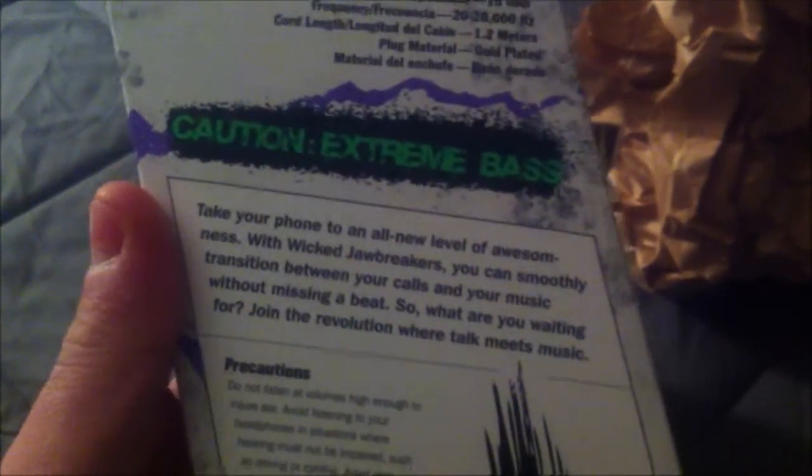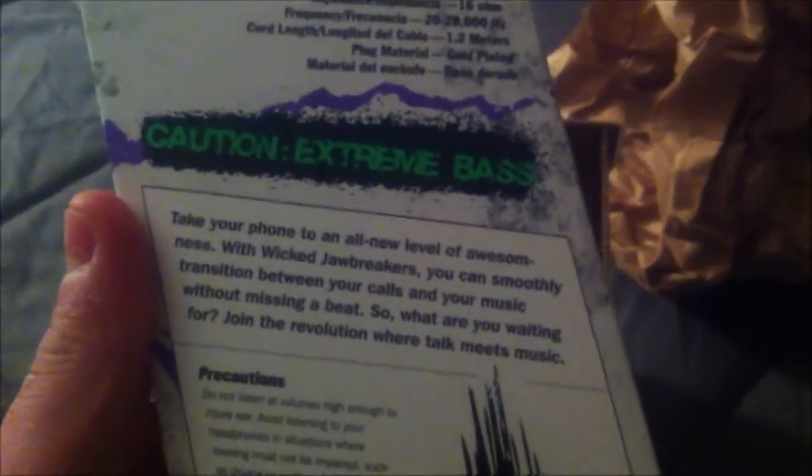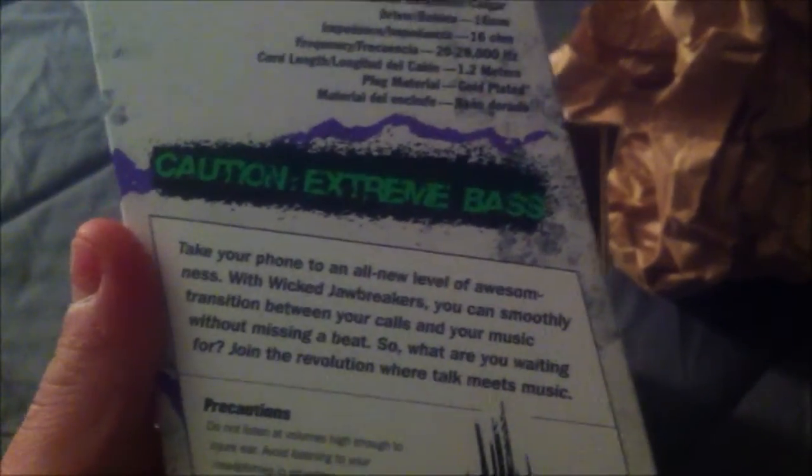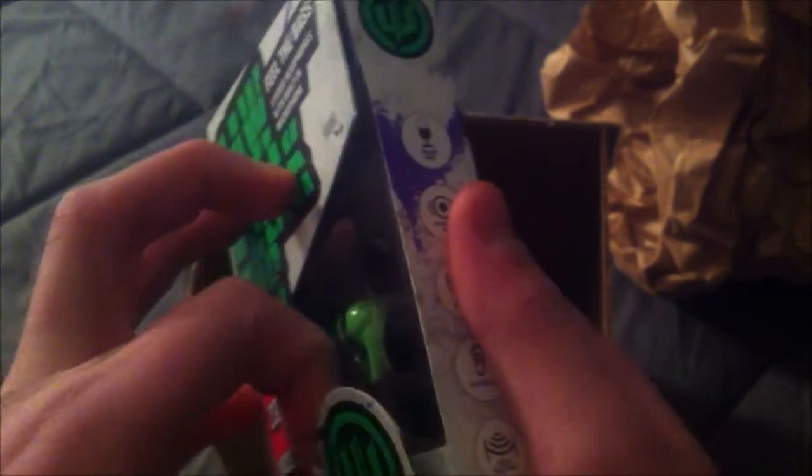On the bottom, if you want to pause the video you can also read that. I'm not going to read it out loud just for time's sake. It looks like this is velcro. Caution, it says extreme bass again. And the headphones are here.